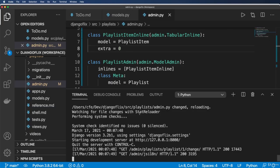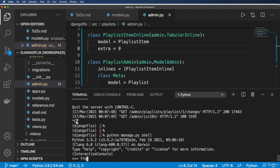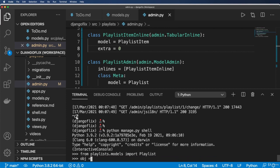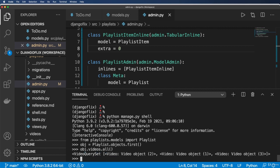And we can actually verify this by going into the shell. So if I go into python manage.py shell, and then do from playlists.models, import the Playlist, and then get the object. So in this case, it's just my first one. So playlists.objects.first, obj.videos.all. Wait a minute. What's going on? There it is right there. Do note the ordering, right? So the ordering is showing up as anticipated.